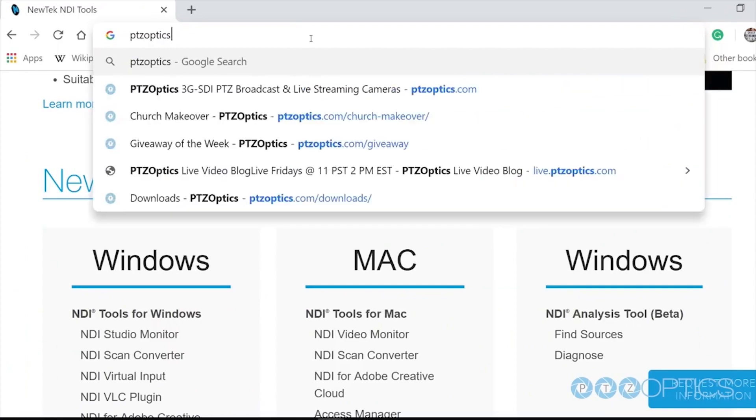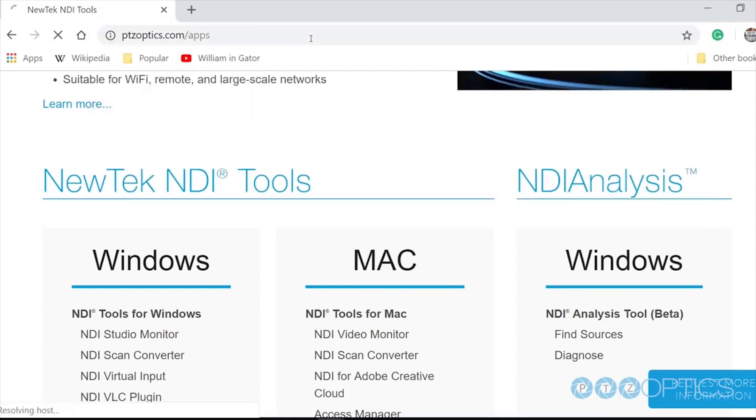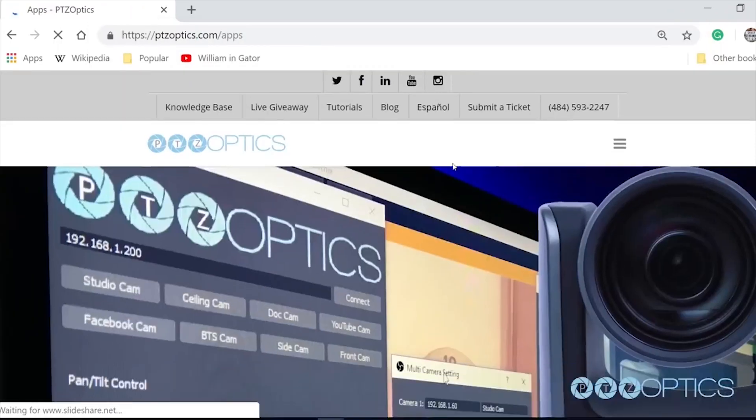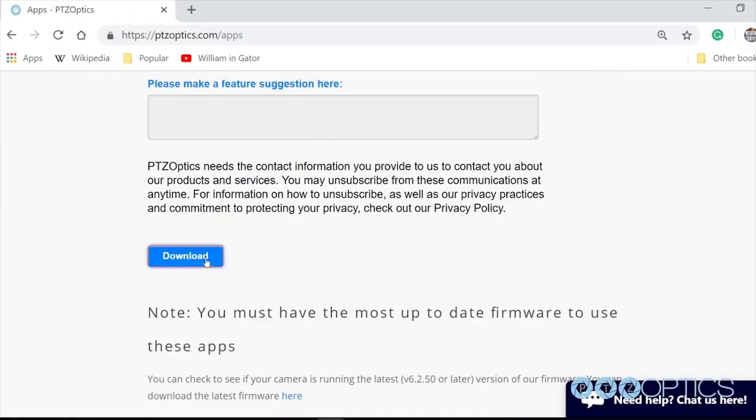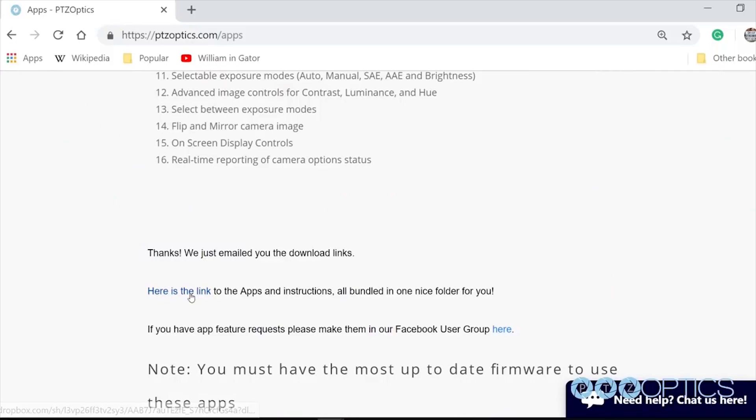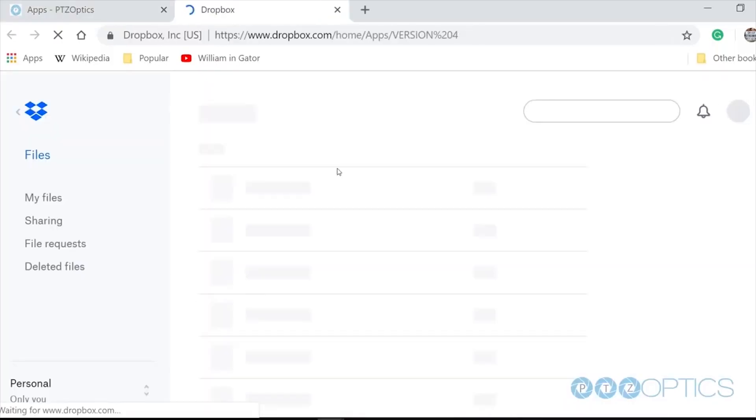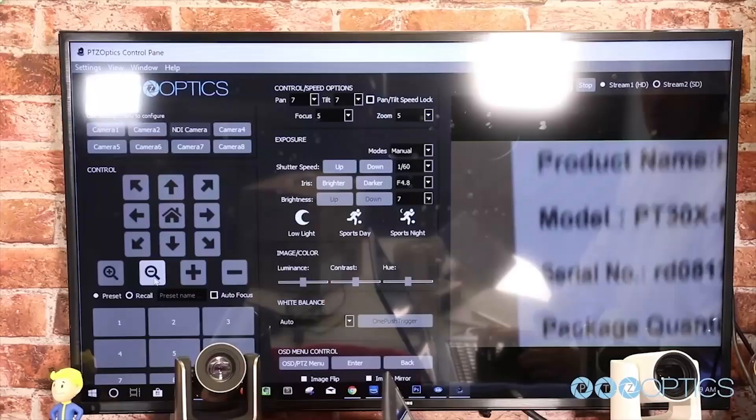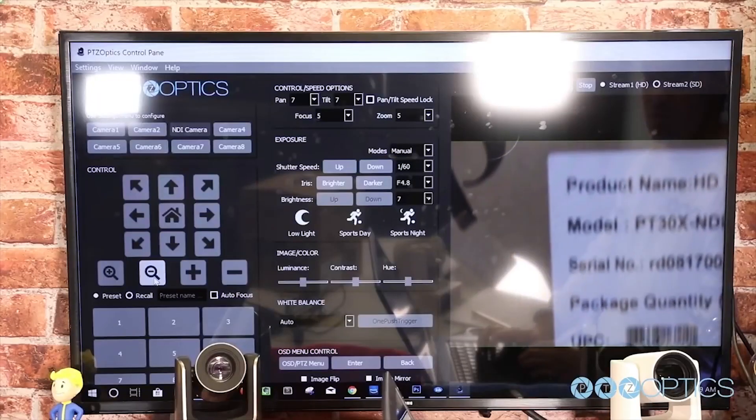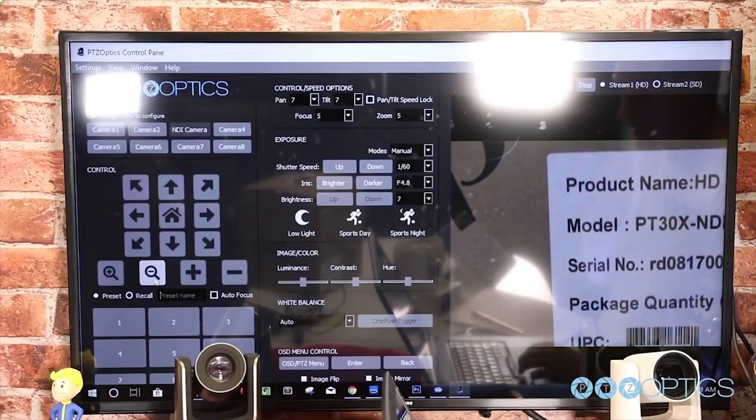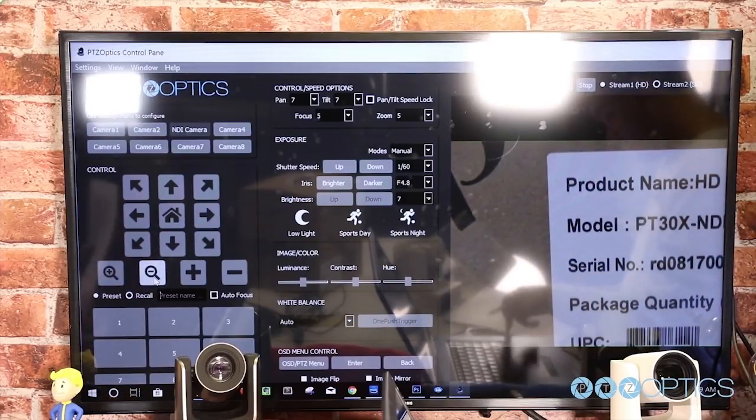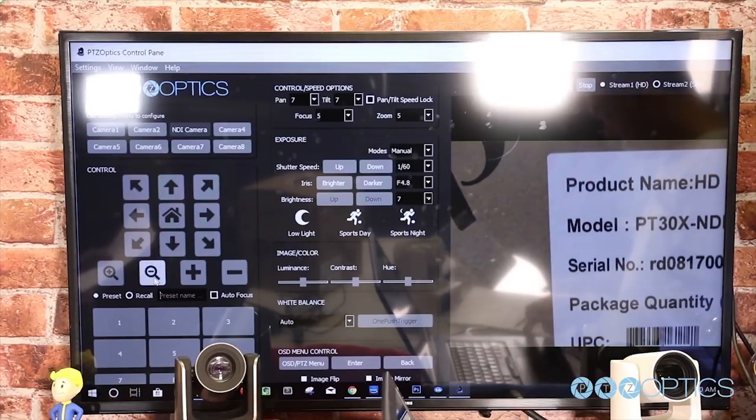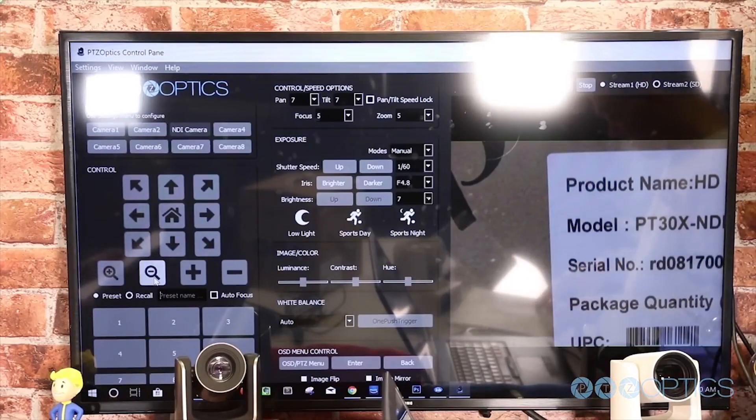Now that your camera is all set up, consider downloading the free PTZ camera applications available at ptzoptics.com/apps. You can quickly tweak your camera settings and color match multiple cameras with advanced settings. The new apps are available for both Mac and PC.